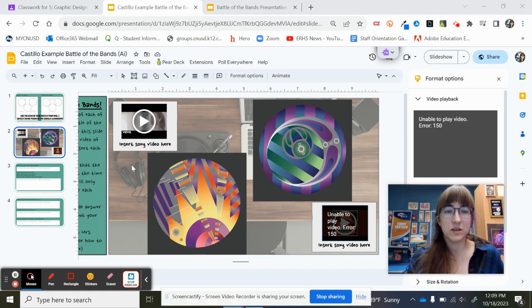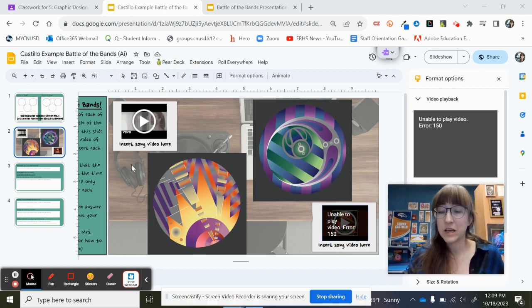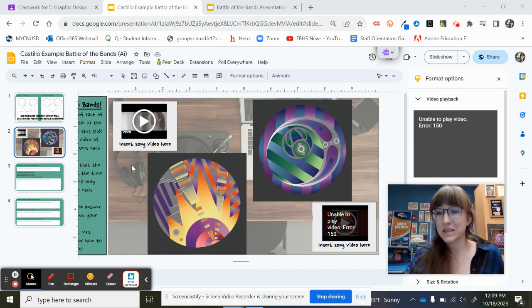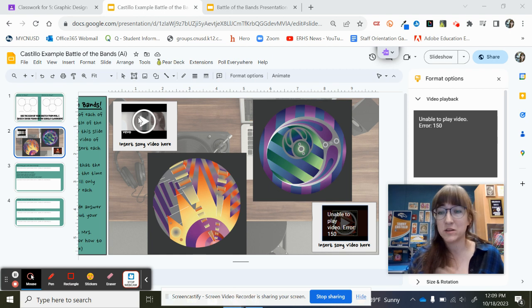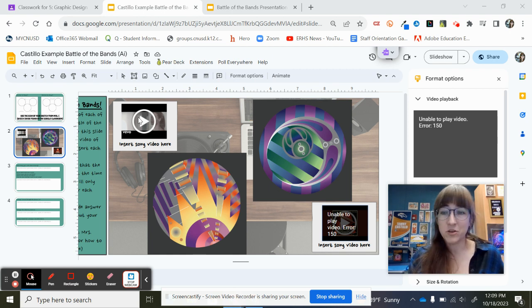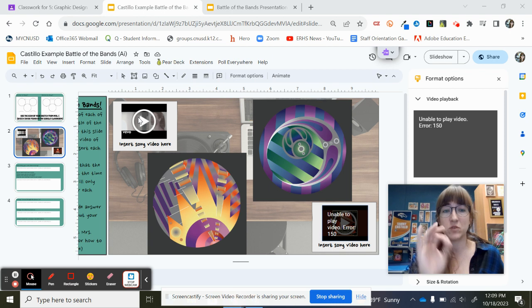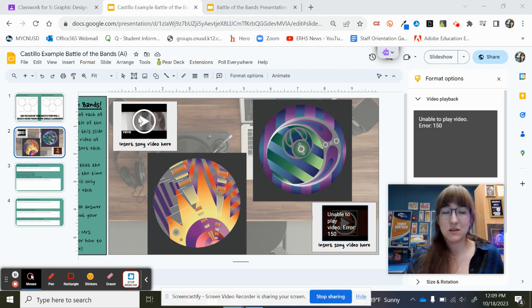So we are going to actually insert the video, and we are not going to give a link to the video. What I don't want is to have to open this video in a new tab. I don't want to open it in a new window. I want to play the video directly from the slide.